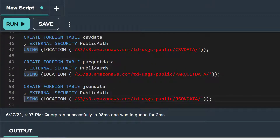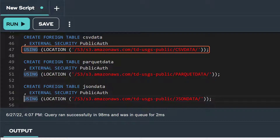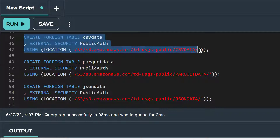First, let's create a foreign table for our CSV data. In the first line of our create foreign table statement, we're naming this foreign table CSV data. In the second line, we're specifying the name of our authorization object we just created, PublicAuth, for the external security attribute. The third line is our using clause, where we're specifying the location URI where our data resides. In the location attribute, we have a folder named CSV data that follows the name of our S3 bucket, TD USGS Public. This means our CSV data foreign table is only sourced by files stored under the CSV data folder. Let's run this statement.